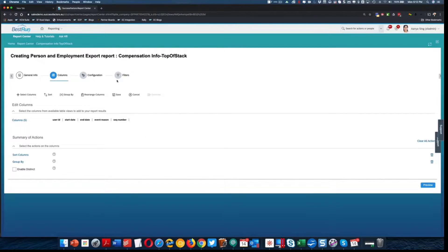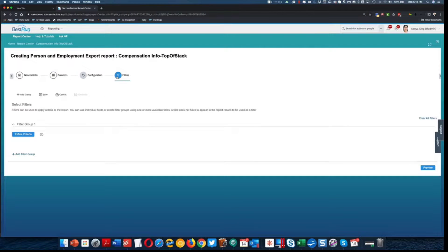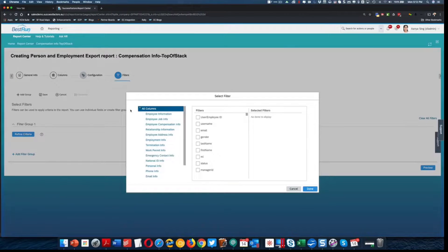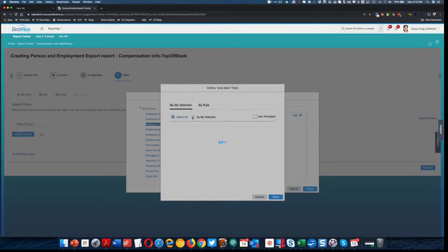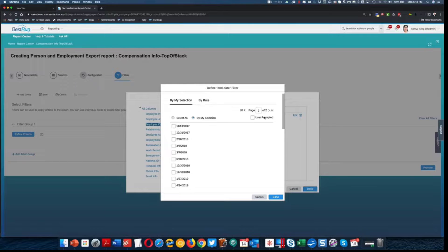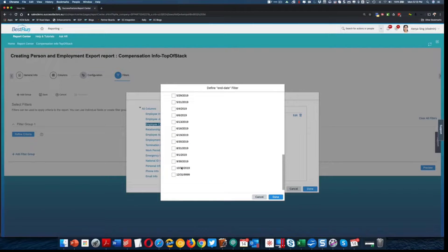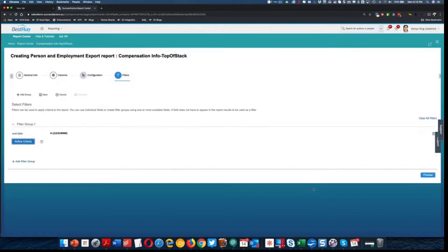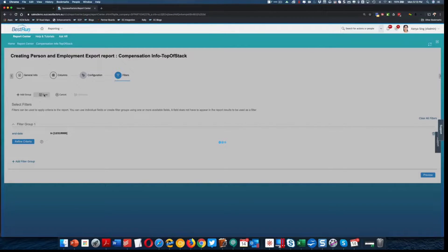I'll just select all the fields. Now for the filter, as I indicated, this is going to be a top of stack report. So I'm just going to filter on end date and select only records with an end date of 12/31/9999. I'll scroll to the bottom of the list, select that, click done. And now I will save my report and generate my file.